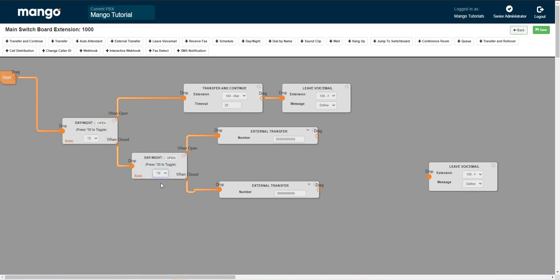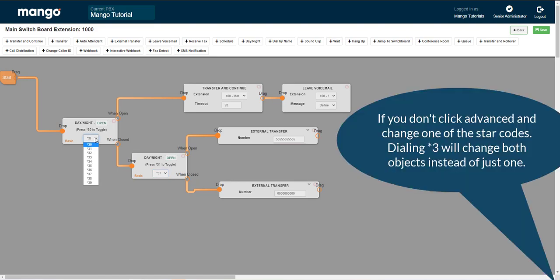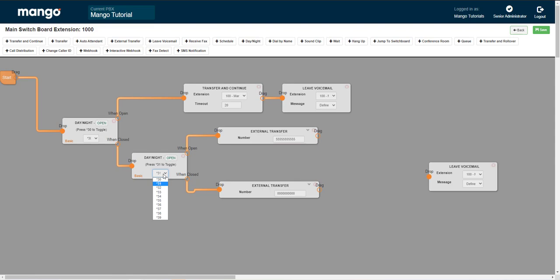And you're actually going to change this. So you can have star 30 that will adjust your hours, when you're open and closed. And then we can have star 31 down here for person A on call or person B on call. And you can have up to 10 of these all the way up to star 39.